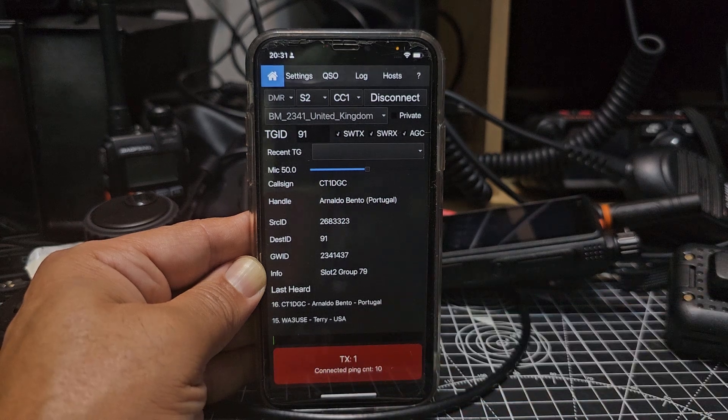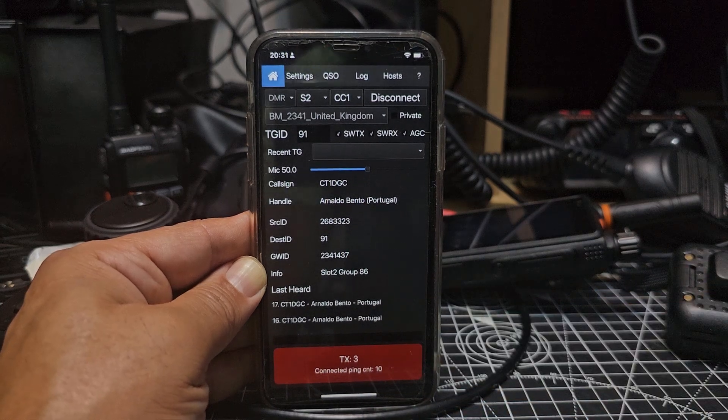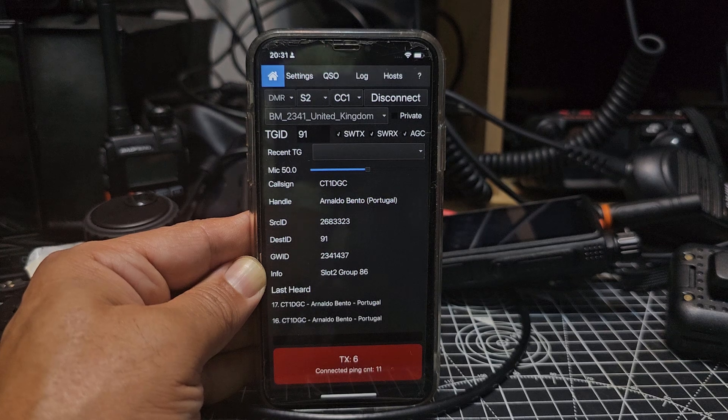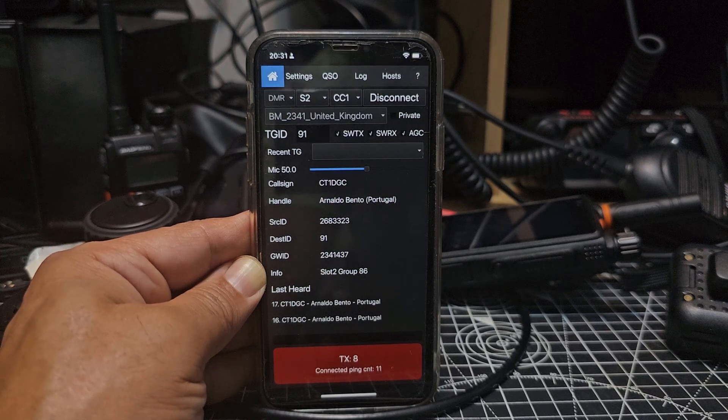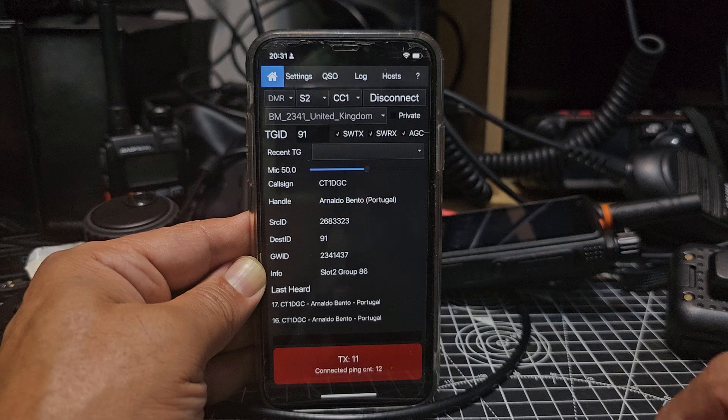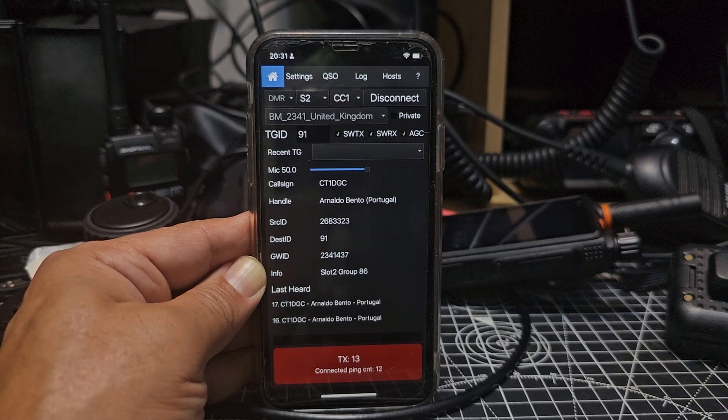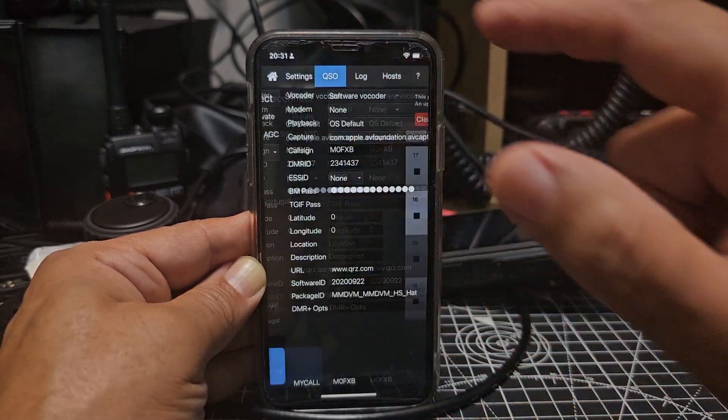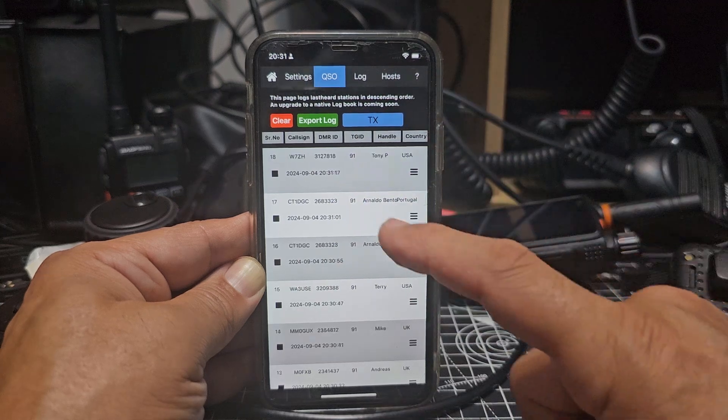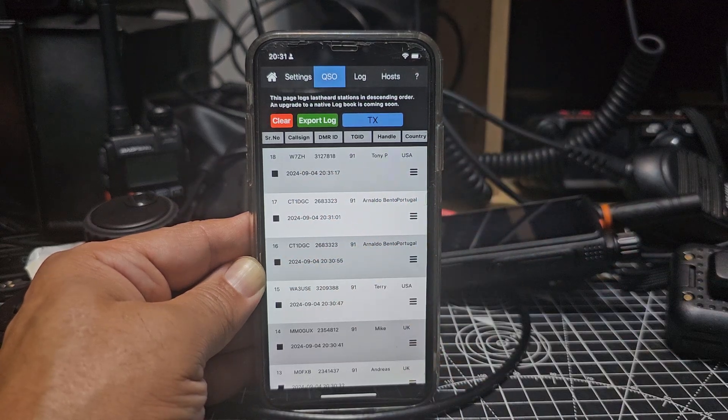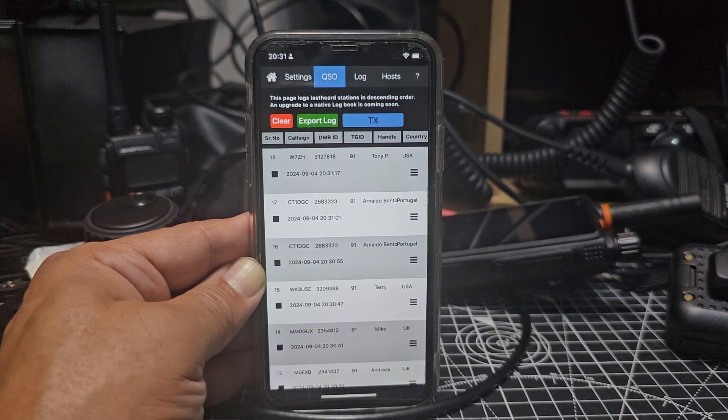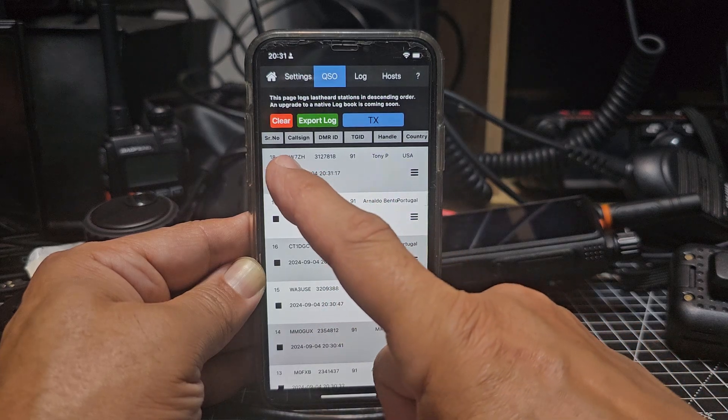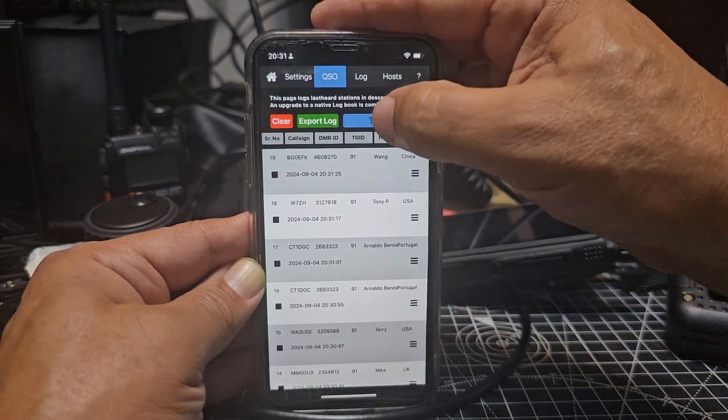WA3USC, thanks for the comeback there. Just testing my iPhone and DroidStar with a new version of DroidStar that has a built-in dashboard. Back to WA3USC. If we go to QSO, we can actually transmit from here. So you'll see the call sign WA3USC. Oh, W7ZH just called me, watch this.